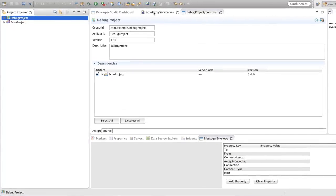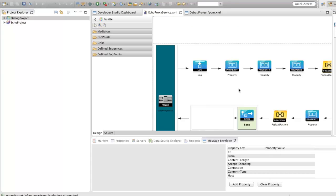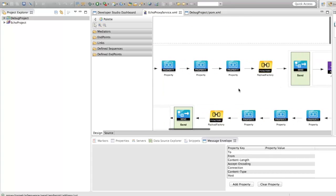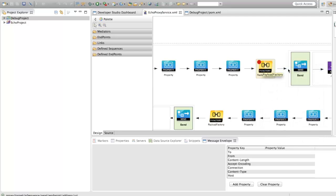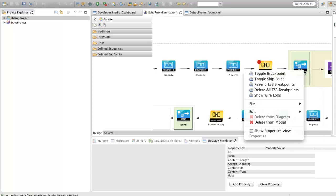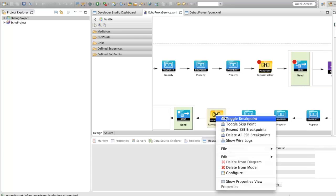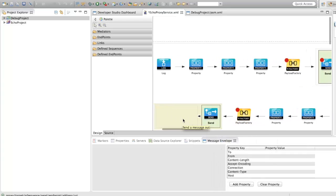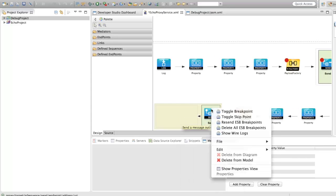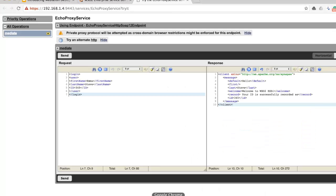Go to your proxy service design view and add breakpoints. You could do this by right-clicking on a mediator and select toggle breakpoint. Here, we will be adding breakpoints to payload mediator and send mediator of both in and out sequence. Once you've set the breakpoints, go back to try its service and send another request.